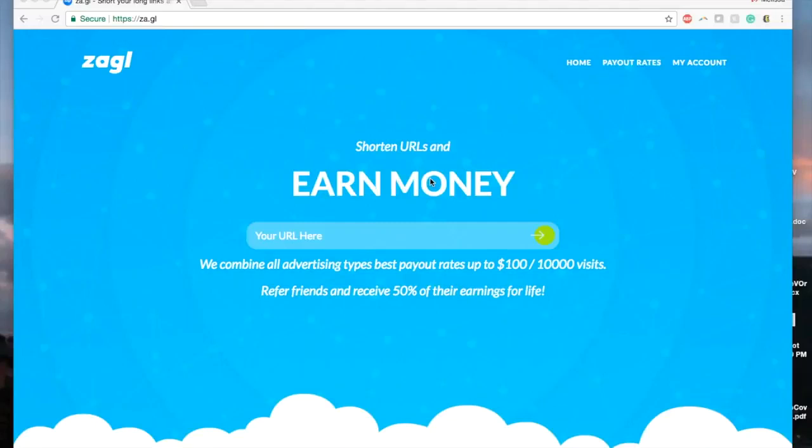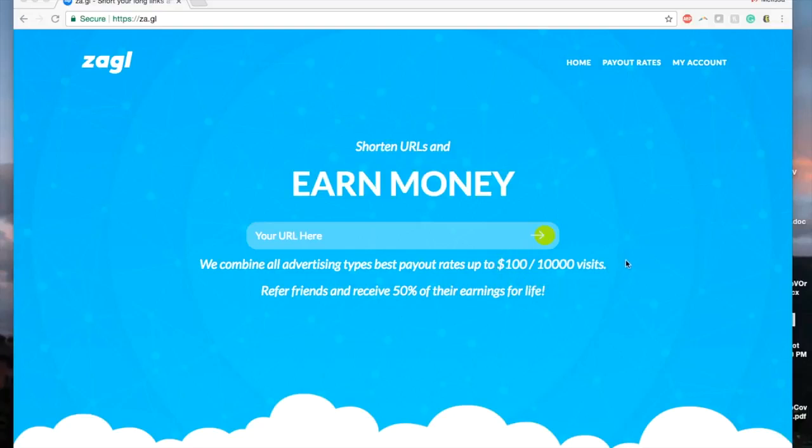Hi, welcome to ZA.GL. ZA.GL is a short URL service where you can earn up to $100 for every 10,000 visitors, plus 50% referral commission for life from every user that you refer.